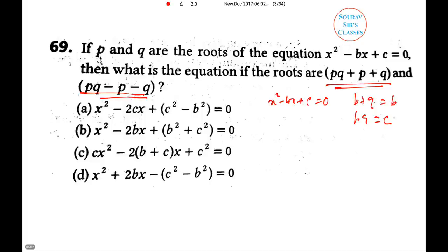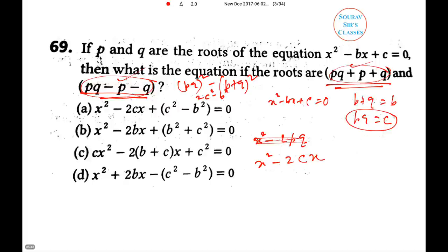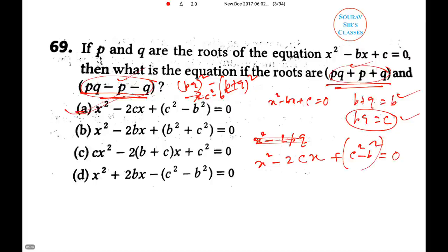The sum of the two new roots is (pq + p + q) + (pq − p − q) = 2pq = 2c. The product of the two new roots is (pq)² − (p+q)² = c² − b². So the new equation is x² − 2cx + (c² − b²) = 0. This matches option A directly.